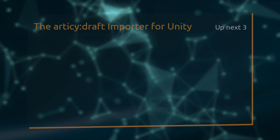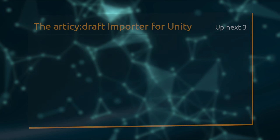In the next lesson we will refactor some code to improve on some functionality and add the speaker name for the current dialog line. See you there!